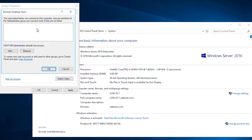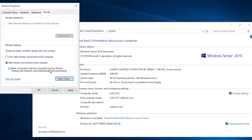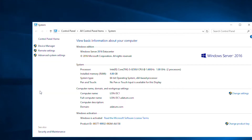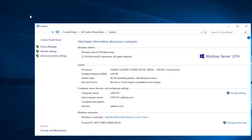By default the Administrators group is automatically given permission for remote desktop, so I should be able to connect to this server by using the administrator account. I'll press OK, then Apply and OK.